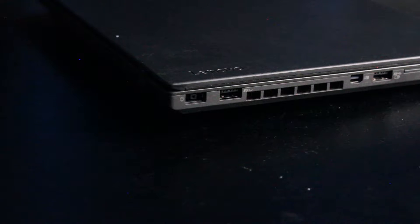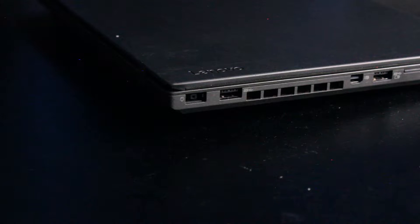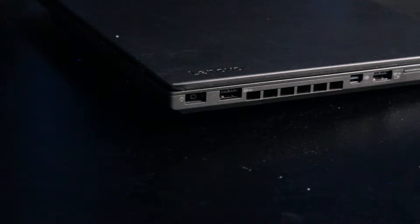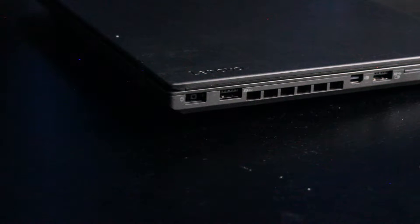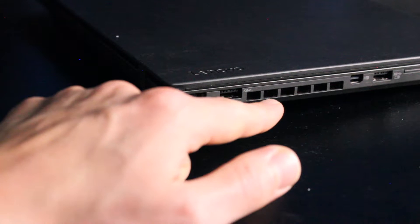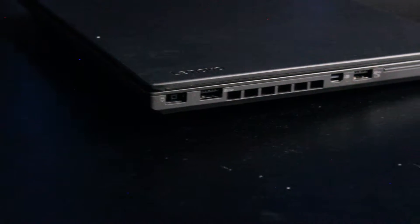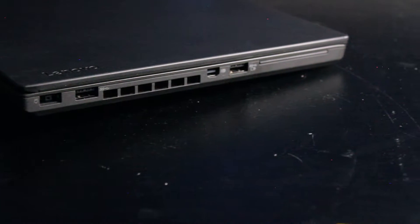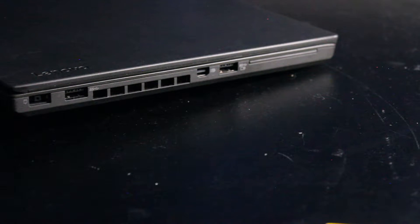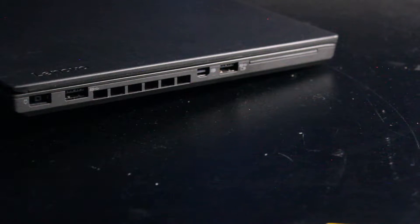Here on this side of the laptop, we have input for the power adapter, USB 3.0, air exhaust for the fan, USB 3.0 always on, and mini display port.